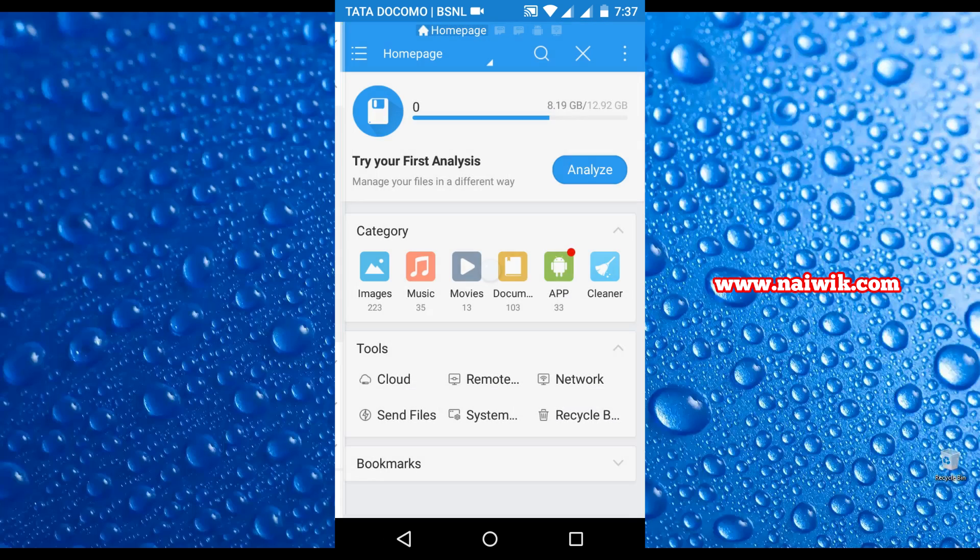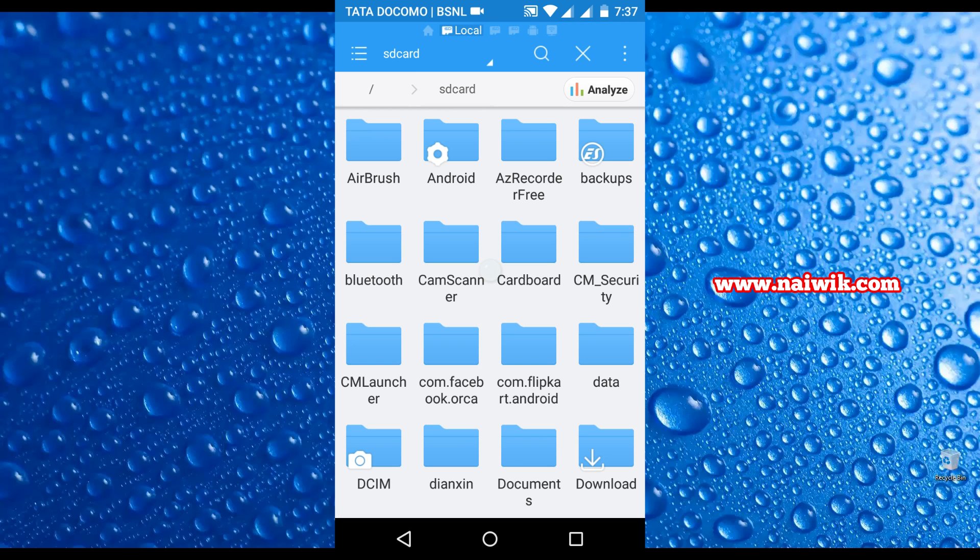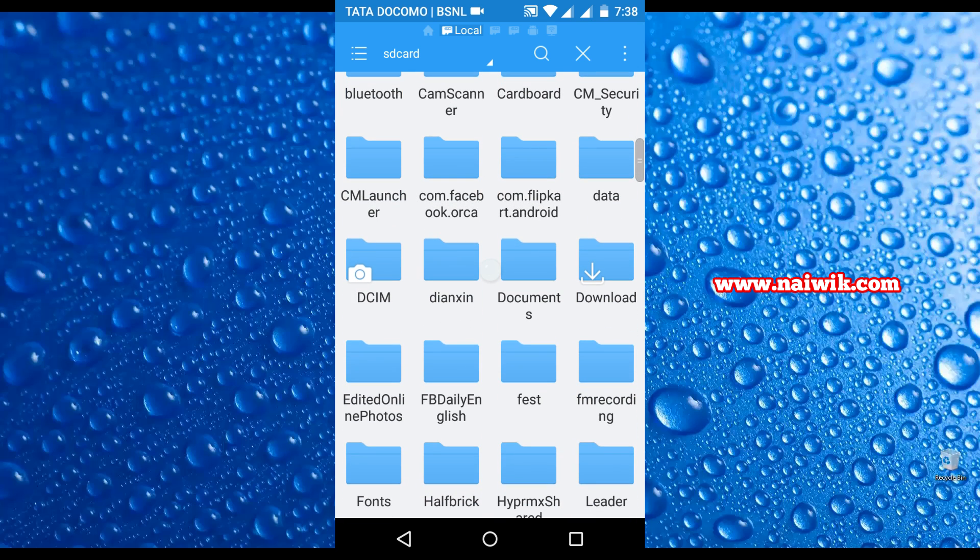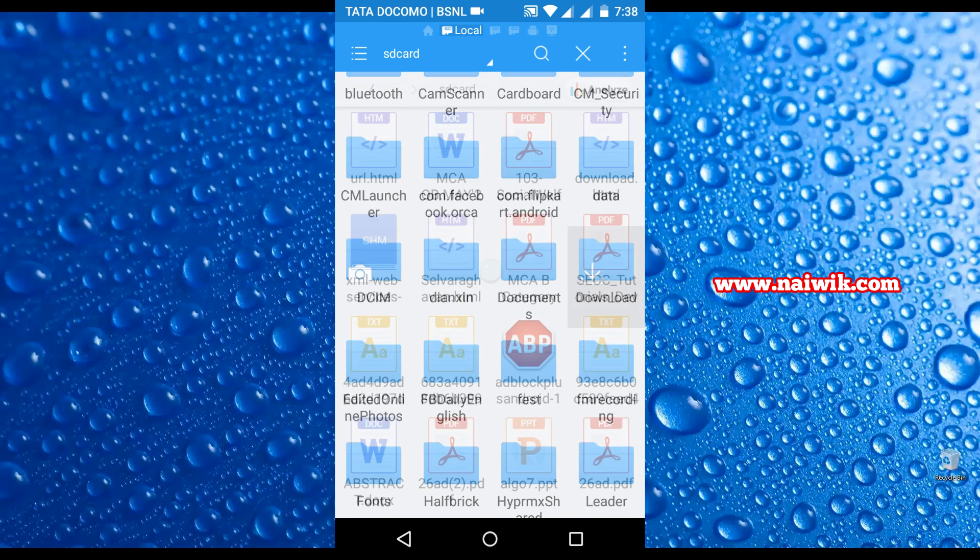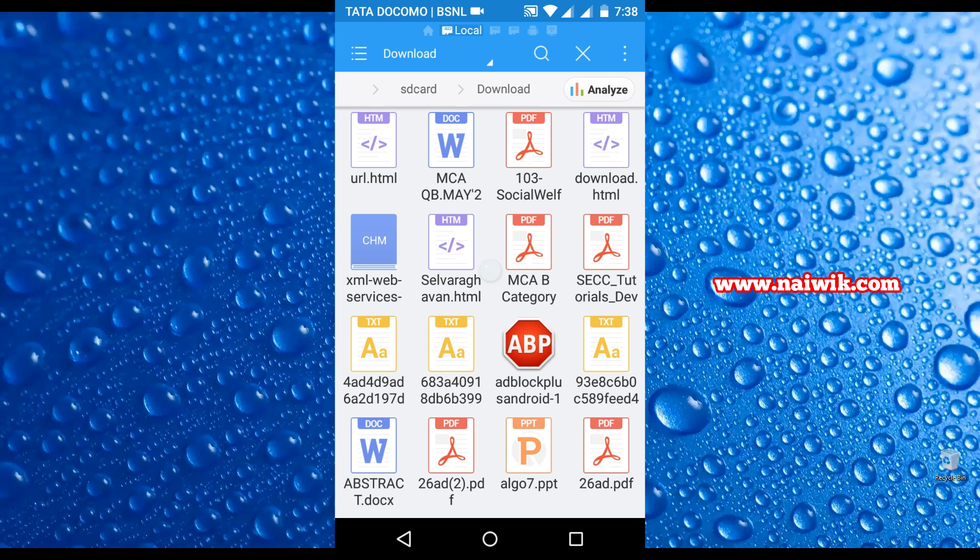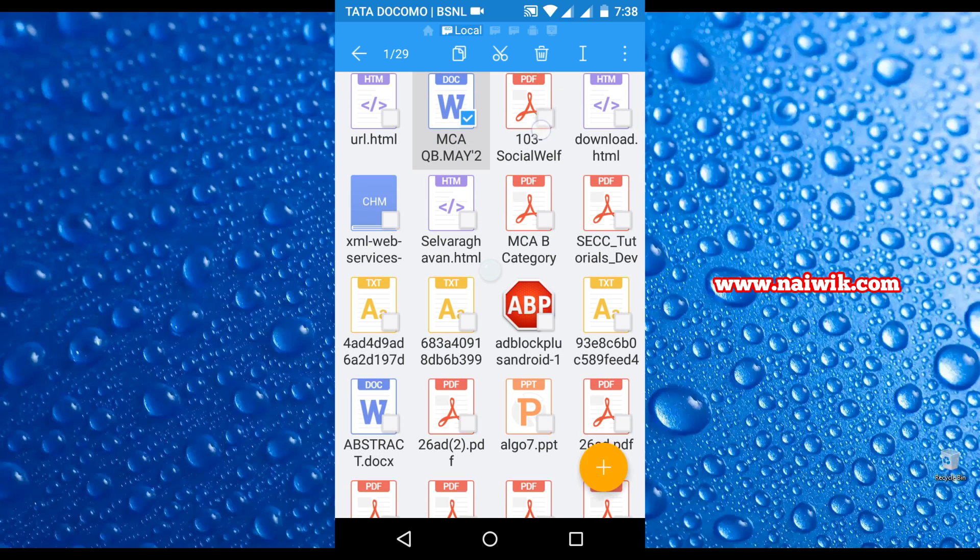It will show you all the list of folders on your Android devices. Now go to the folder where you like to compress the files. Select the list of files which you like to compress. You can select as many files as you can.